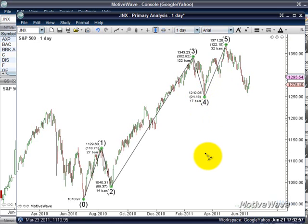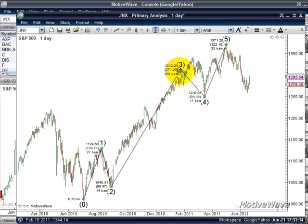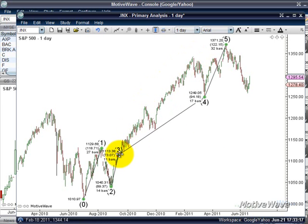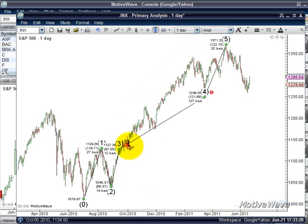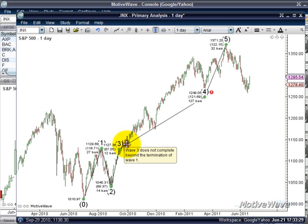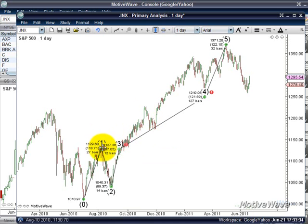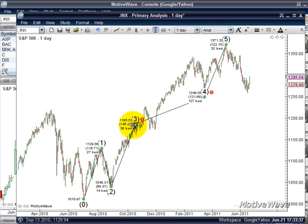One thing about MotiveWave is that all of the rules and guidelines have been built into the software. So if you plot a point that violates or breaks one of the Elliott Wave rules or guidelines, it will warn you and tell you what rule you've broken. For example, if I had plotted this third point incorrectly, I get two little warning indicators. On wave three, if I hover over it, it says 'wave three does not complete beyond the termination of wave one,' meaning I need to move this point so that it's higher than wave one. If I move that back up, that warning disappears.